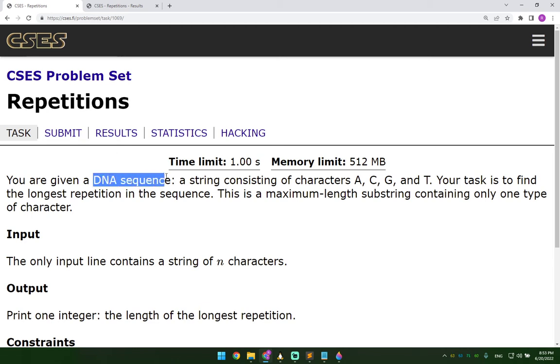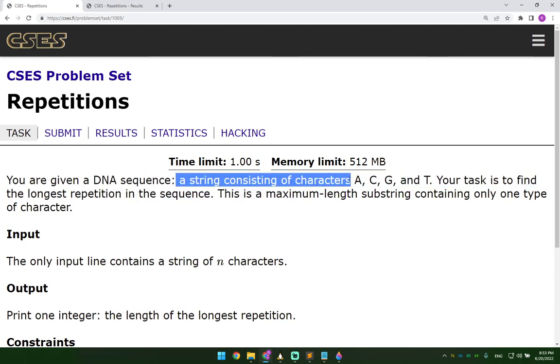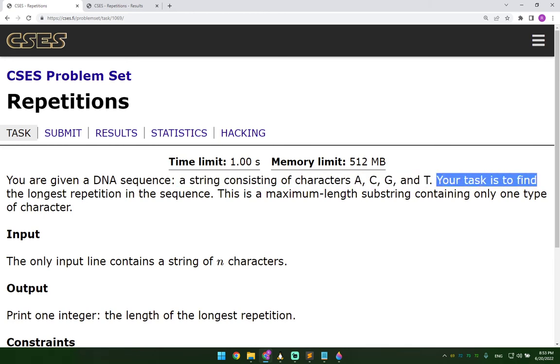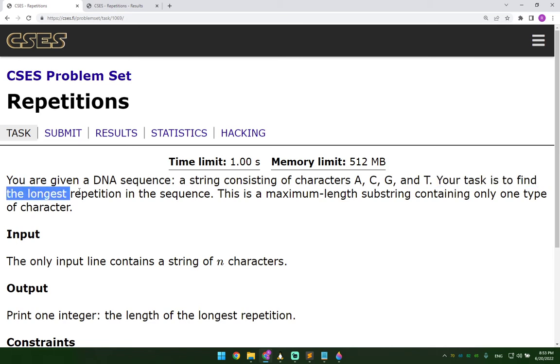You are given a DNA sequence, a string consisting of characters A, C, G and T. Your task is to find the longest repetition in the sequence.